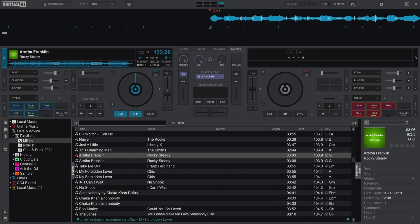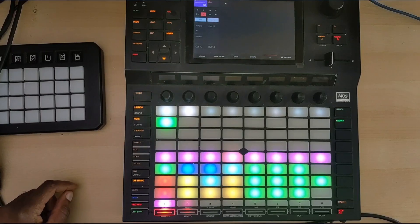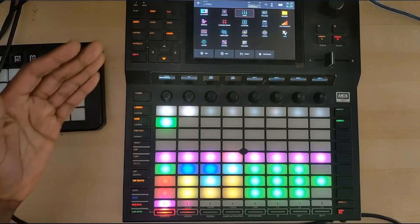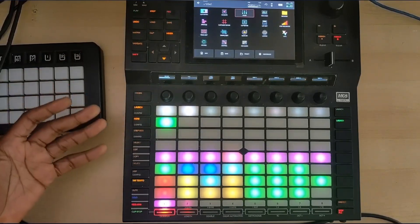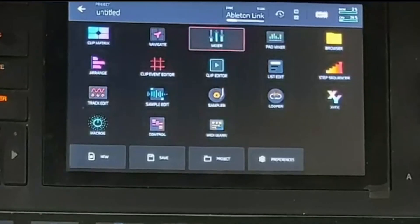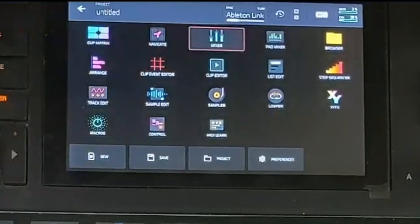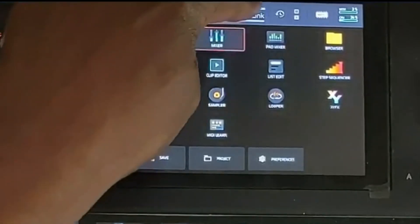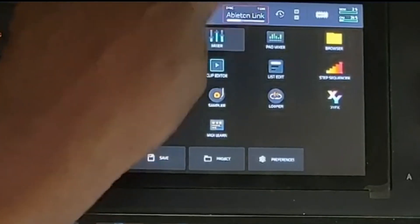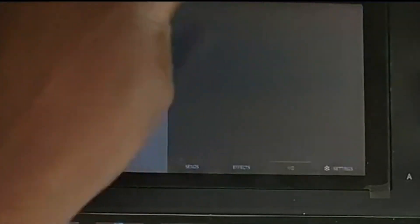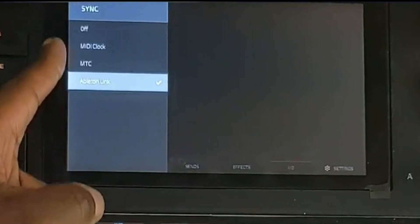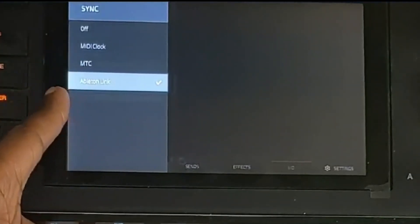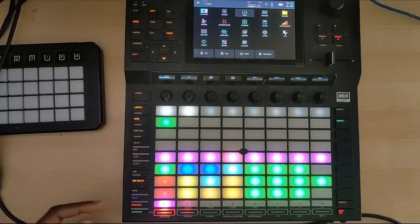Ableton Link is kind of like MIDI. It syncs up over devices, and the Akai Force can sync up through Ableton Link. So all you have to do is go into menu and then double tap this middle thing where it says sync. You've got different sync choices: MIDI clock, MIDI time code, and right at the bottom is Ableton Link. So switch that on.